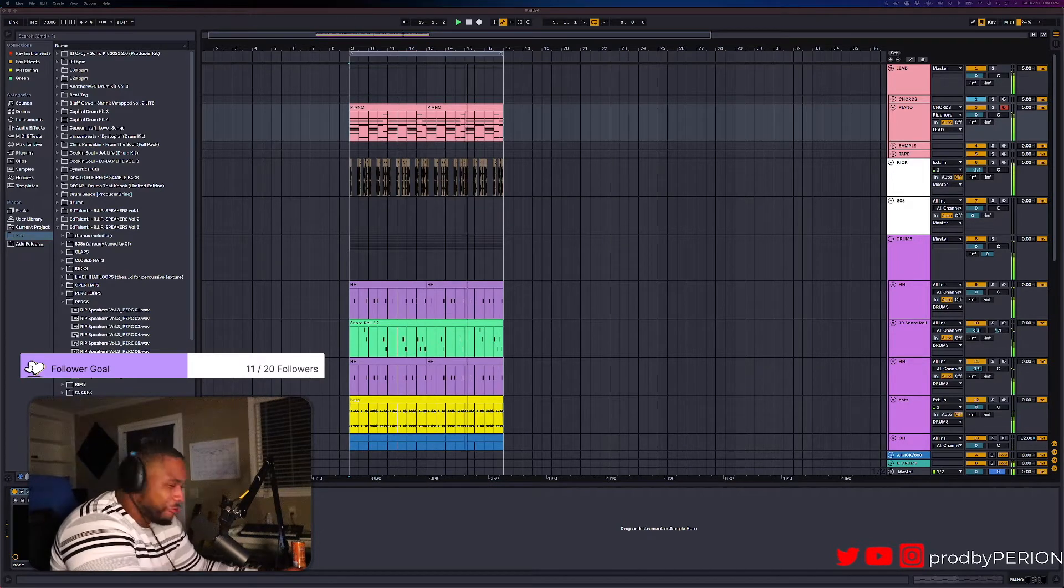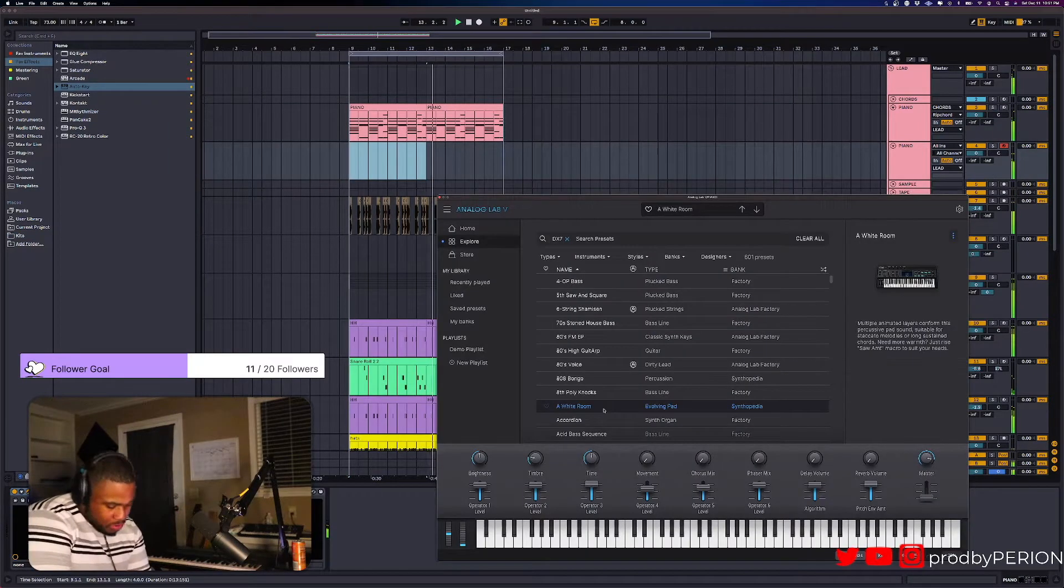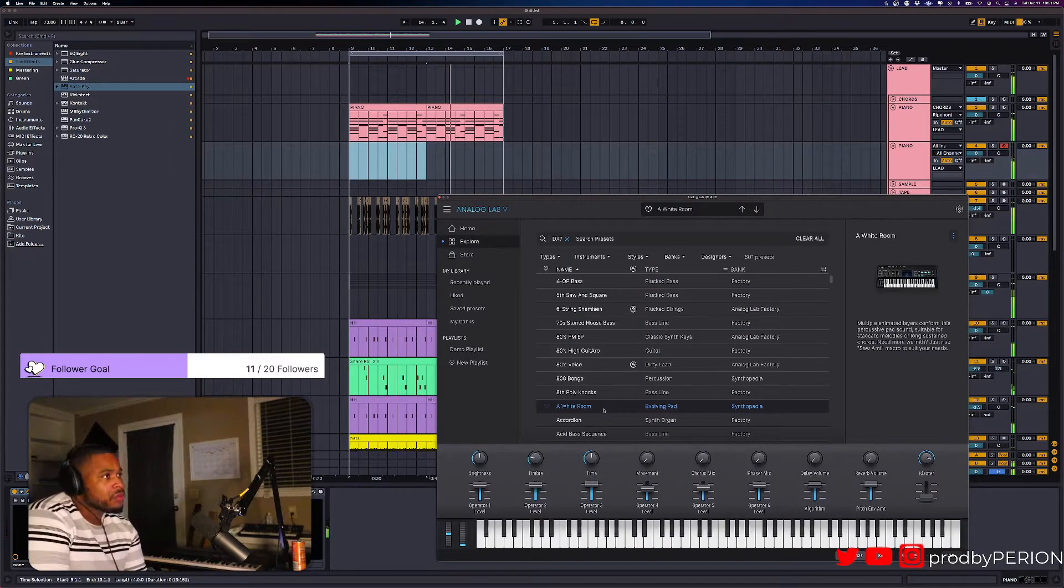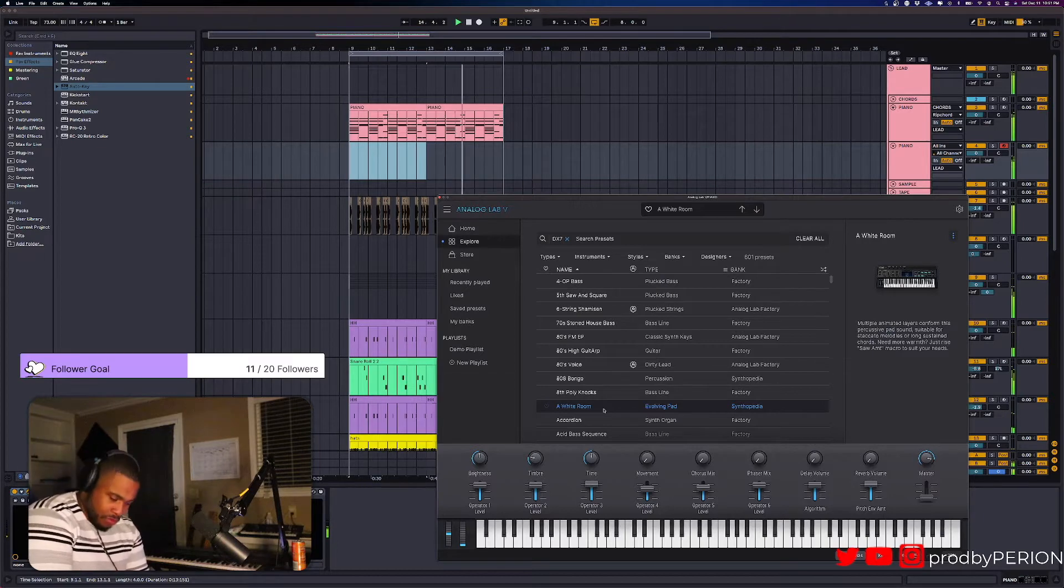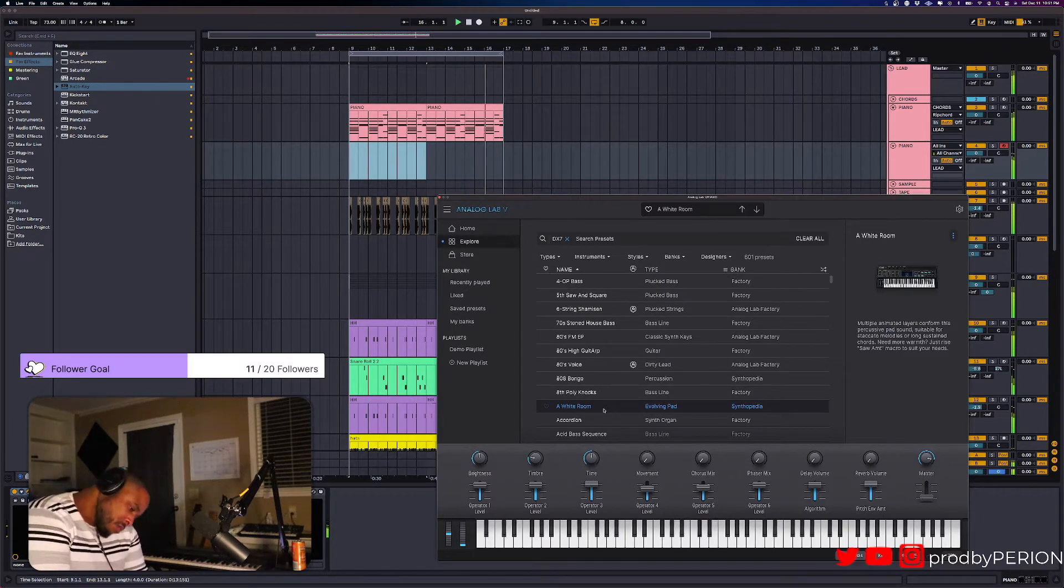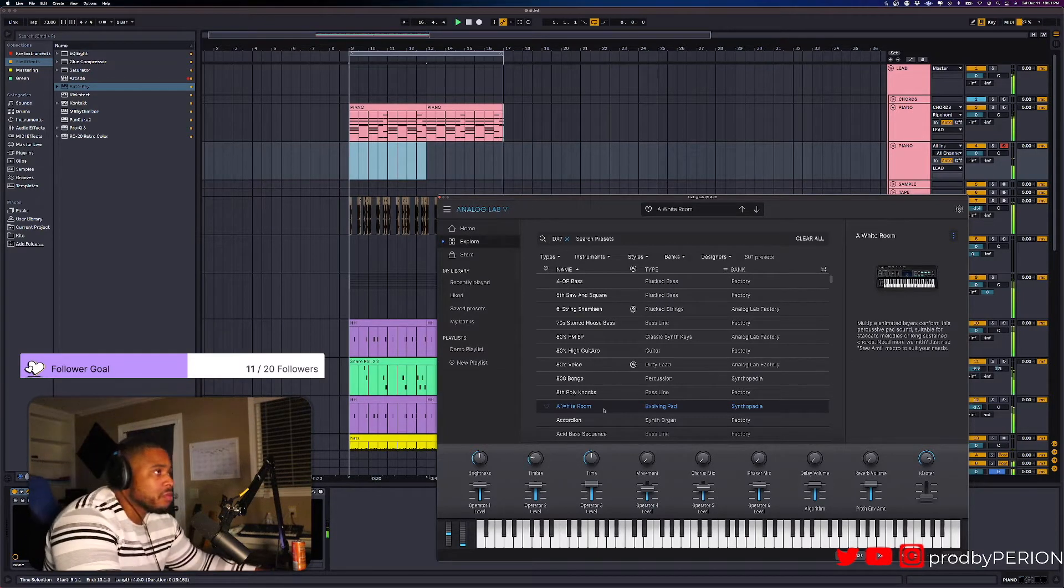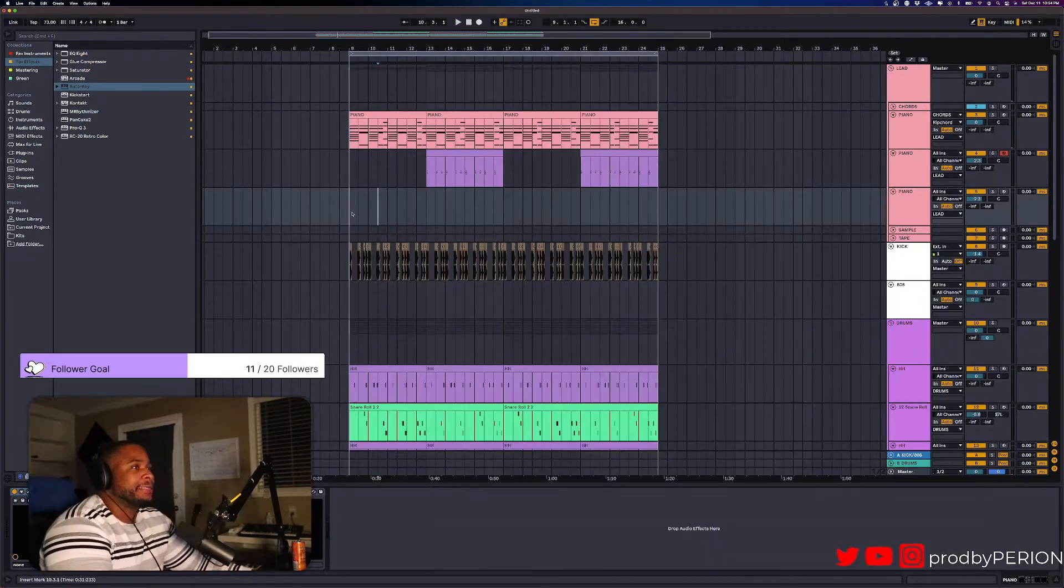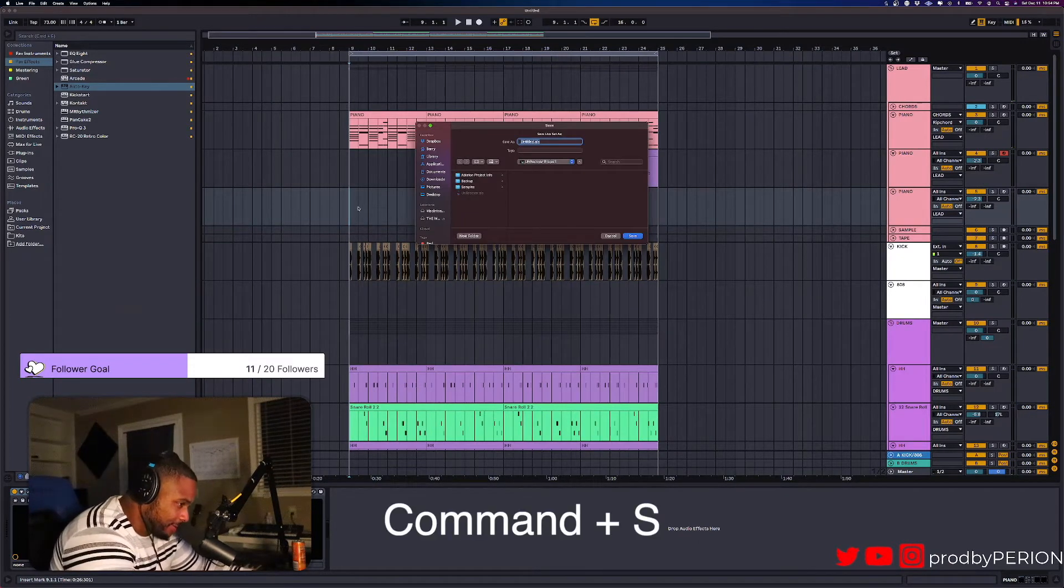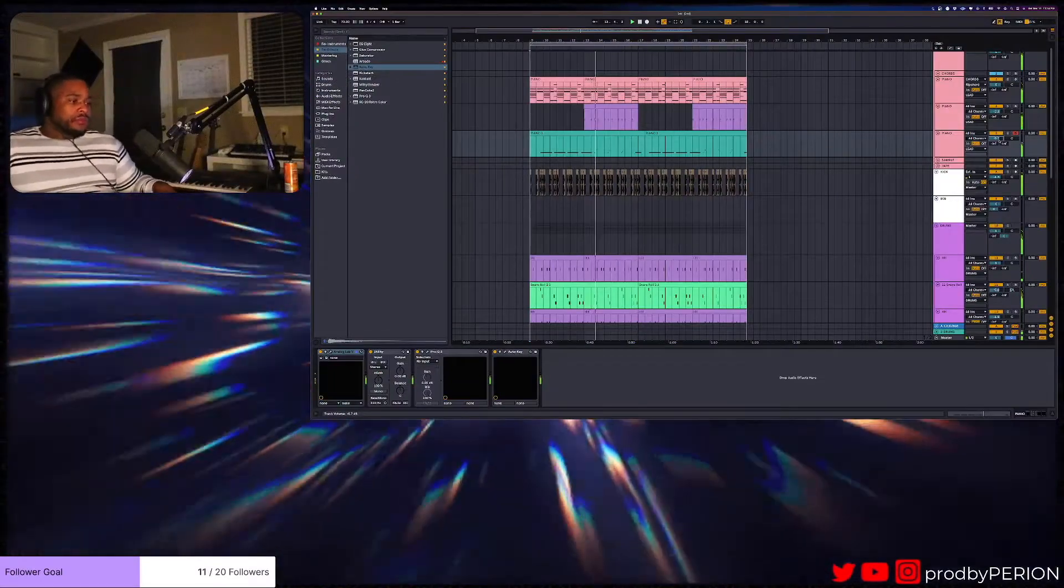Those perks in the background, oh my god. This is a banger, bro. I gotta save it. Command S, save your shit.